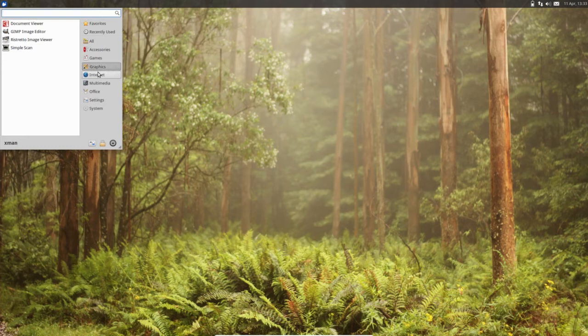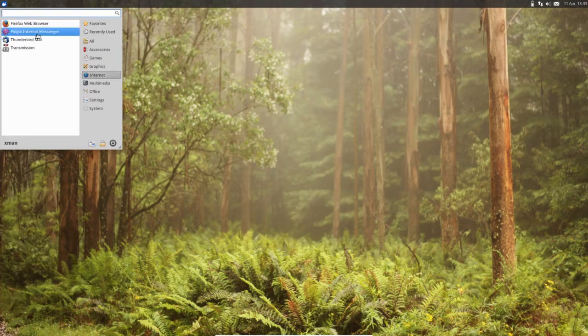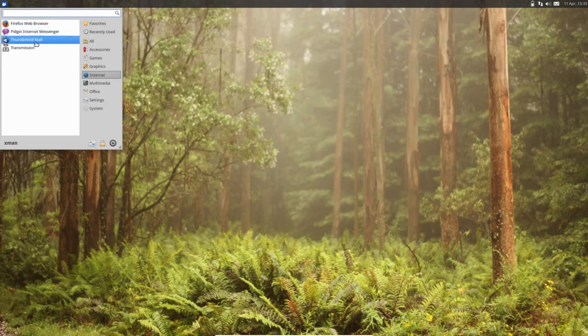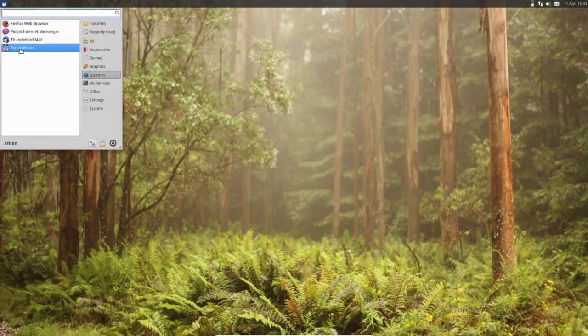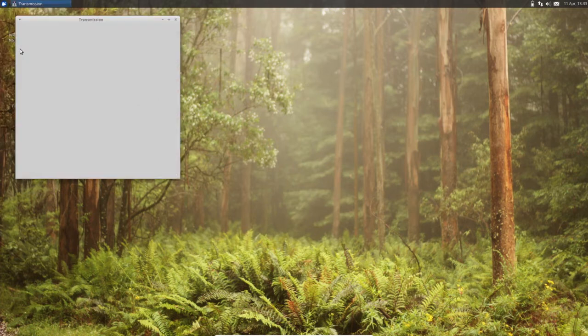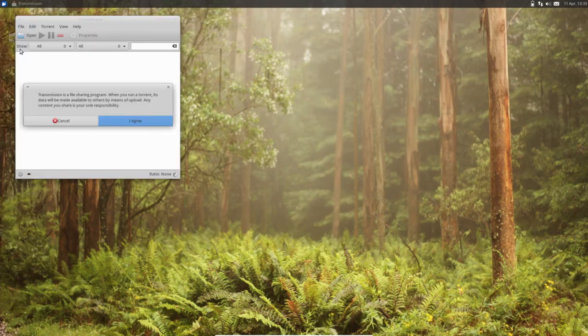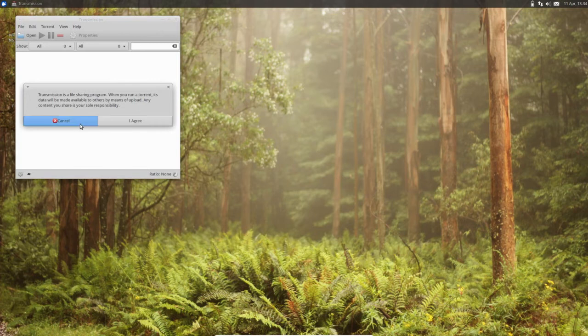Then in Internet you can see Firefox, Pidgin Internet Messenger, Thunderbird Mail, Transmission. The Transmission is the torrent client.